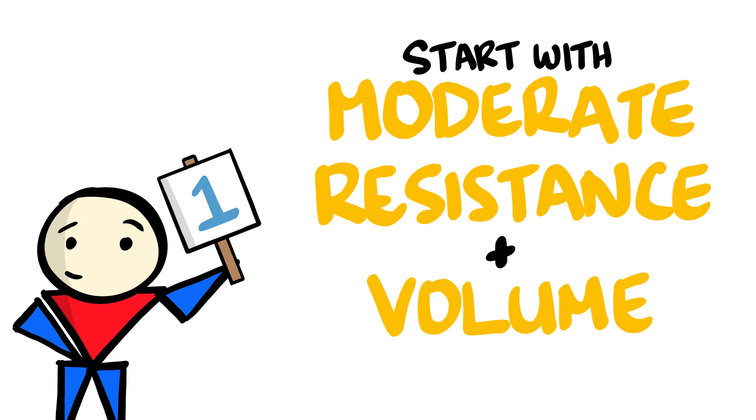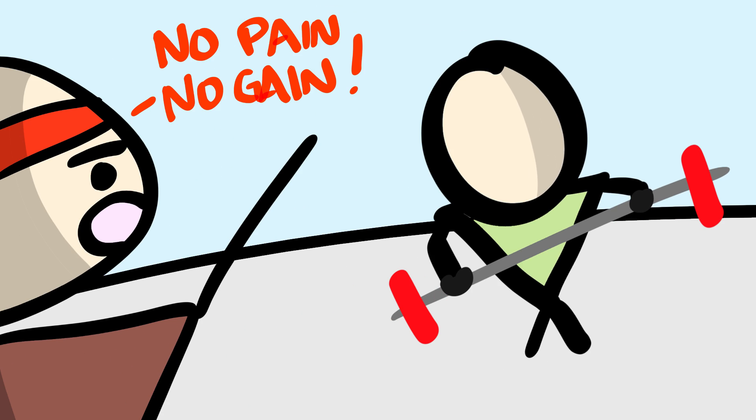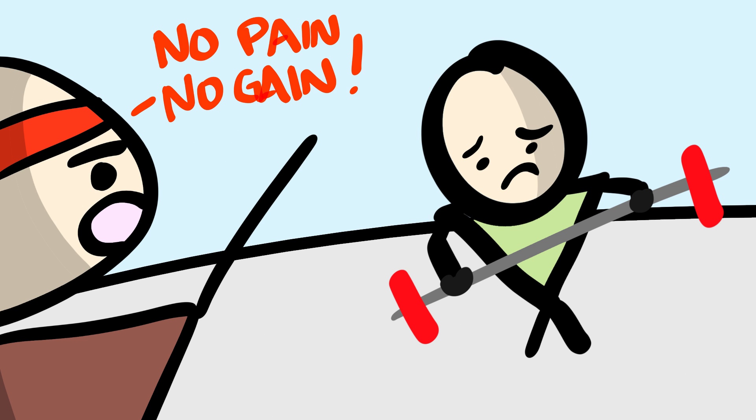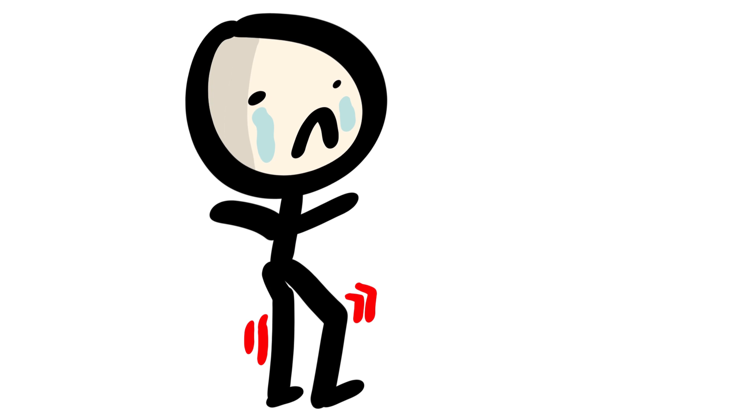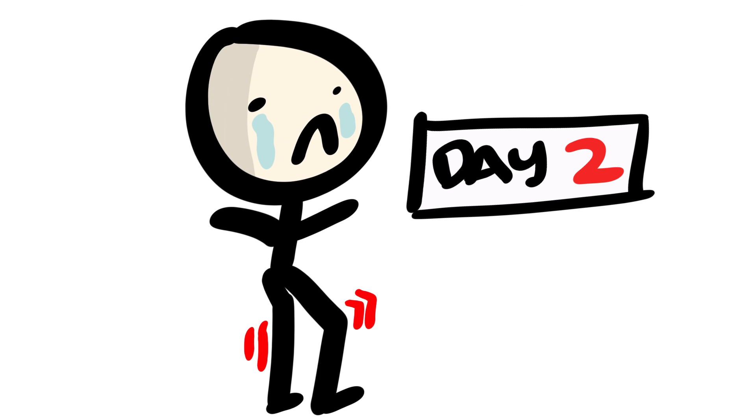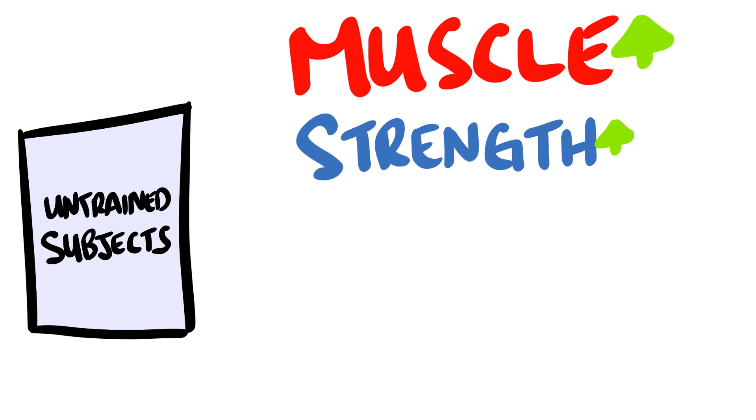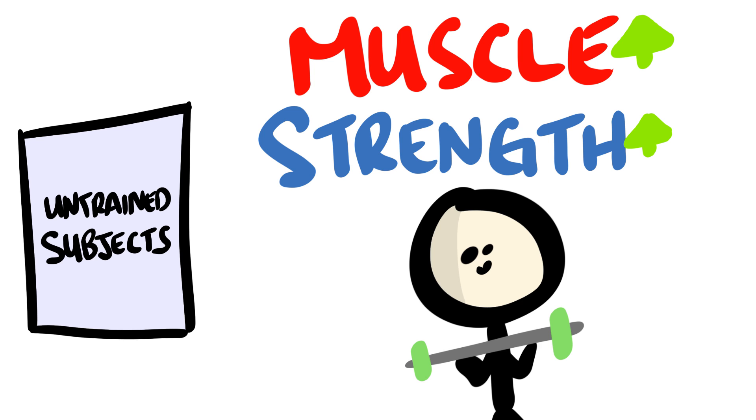Number 1. Start with moderate resistance and volume. No pain, no gain, as the motto says, couldn't be any more devastating for a beginner to follow. Don't be the guy that can't walk after their very first training session. Fact is, studies do show that untrained individuals can get bigger and stronger without pushing their bodies to the limit.